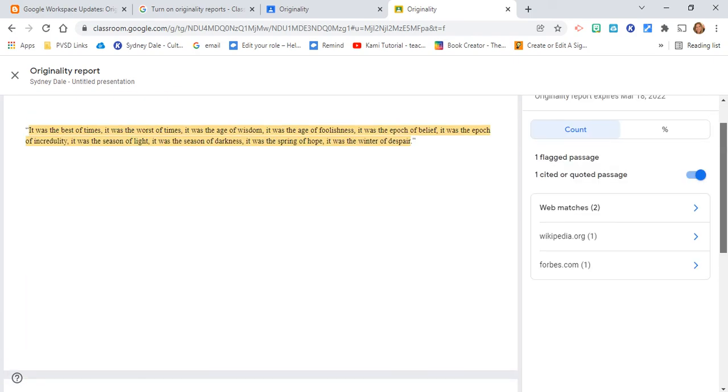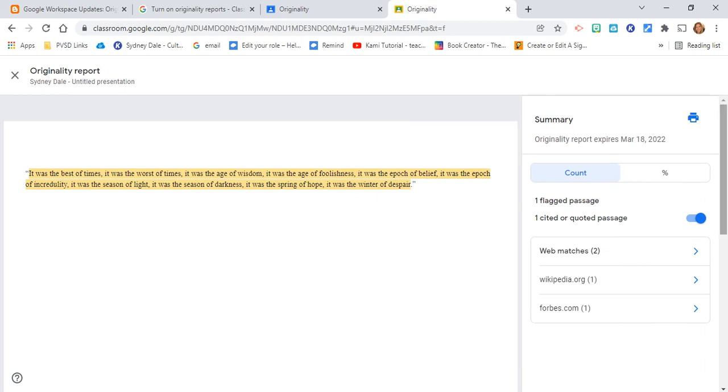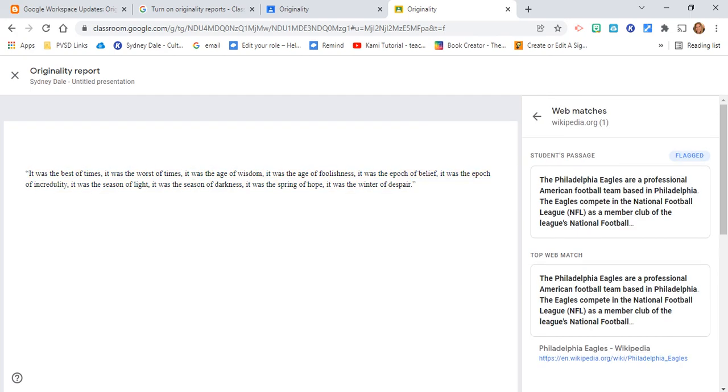So wanted to point that out. That's how you can do originality reports, and of course you can print this out as well, which is a great feature to have. Any questions, please reach out. Thanks for watching. Take care. Bye.